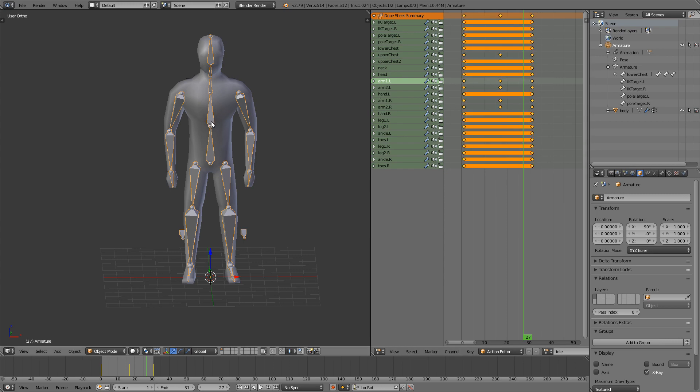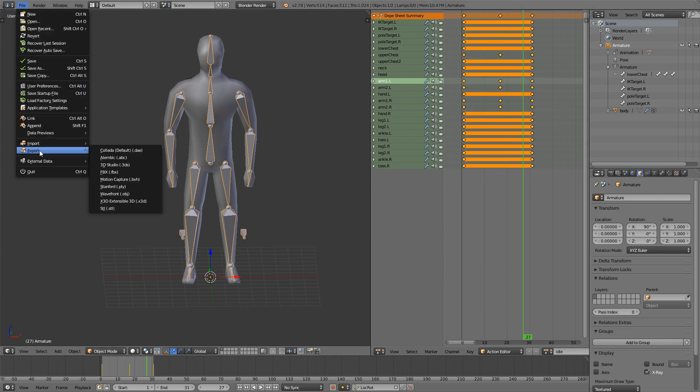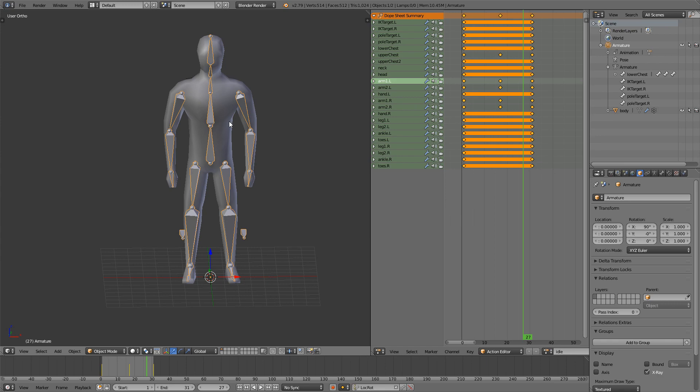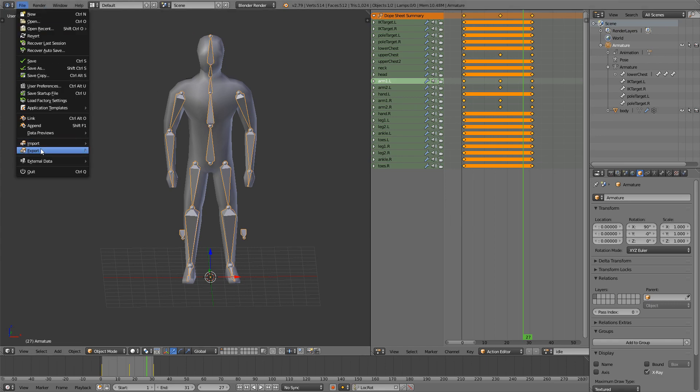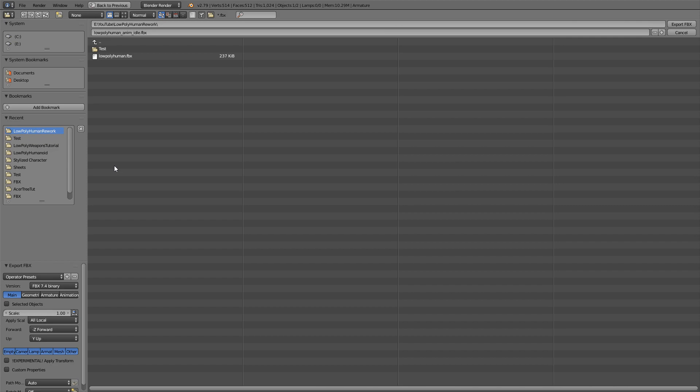Select everything in here and now we'll just go file, export FBX and yes you should only select the armature here because that's all we need. And we'll just call this low poly human animation idle. Click selected objects, apply the scale and click armature down here.